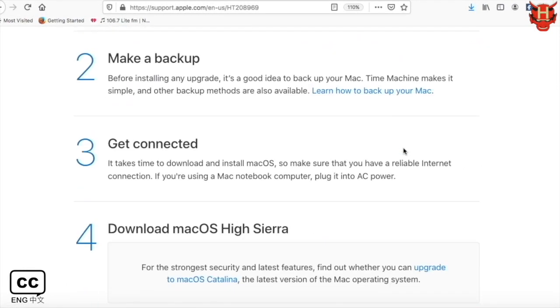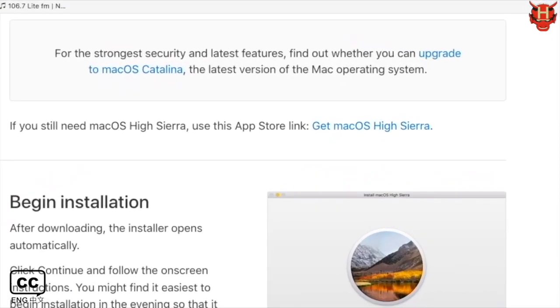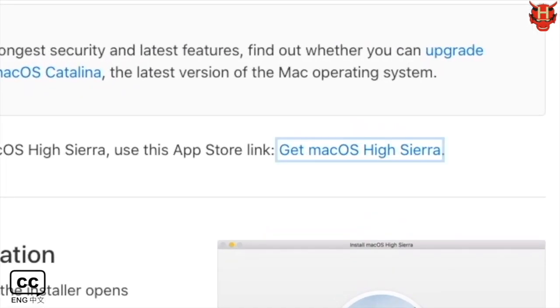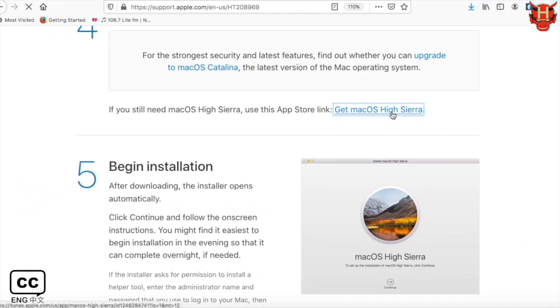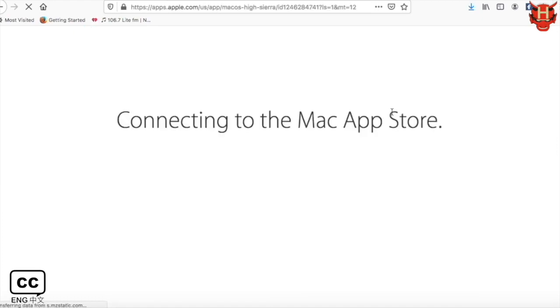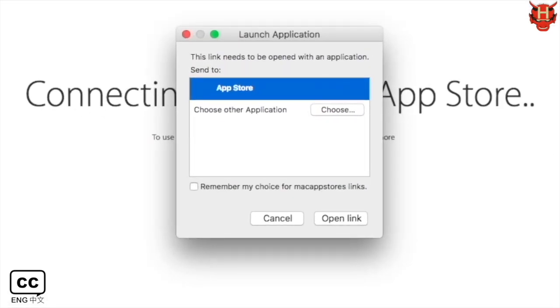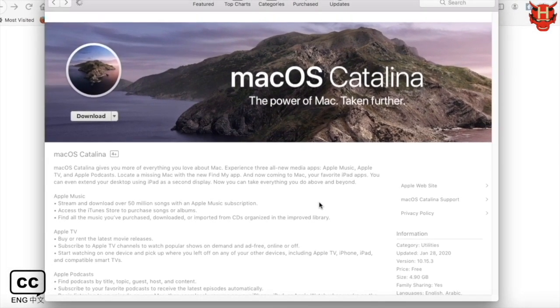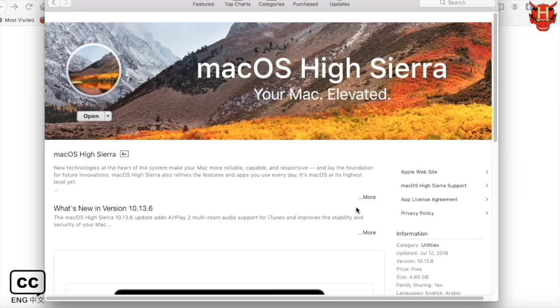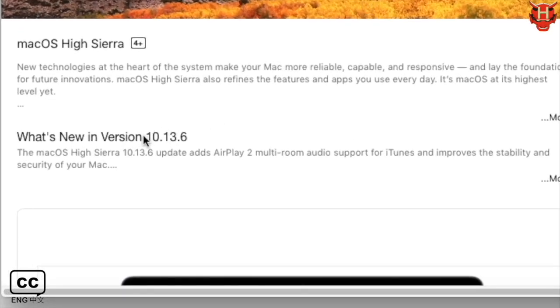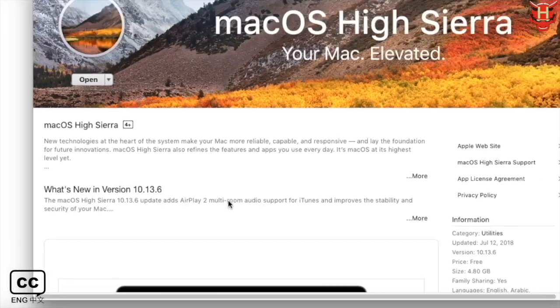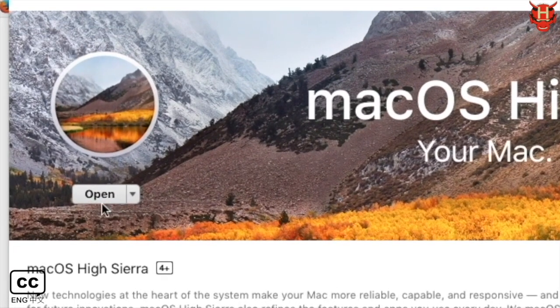Let's start upgrading. Click the link Get Mac OS High Sierra to go to the App Store. And then click Open Link which goes to the Download page. This is Mac OS High Sierra version 10.13.6. Click Open button next to the icon.